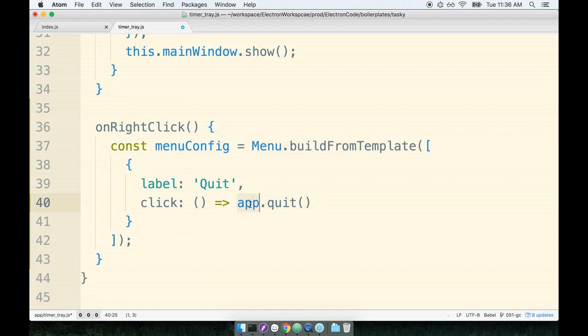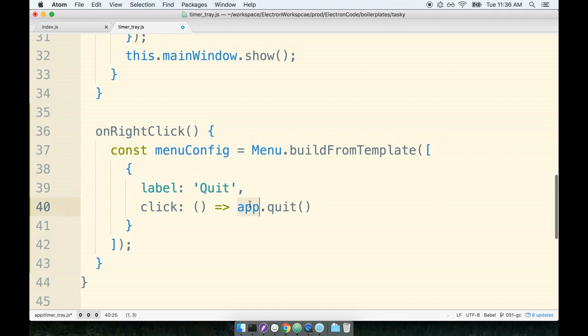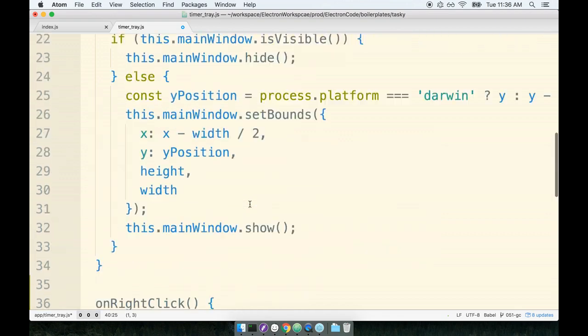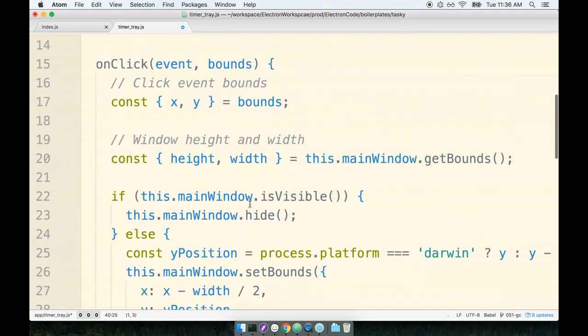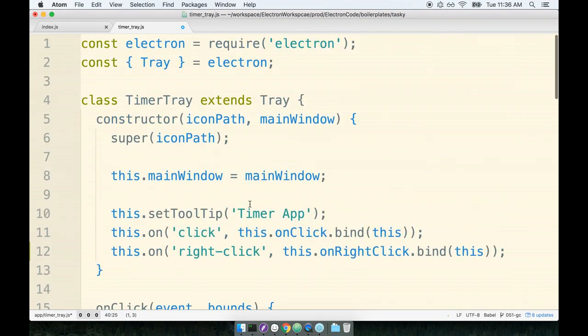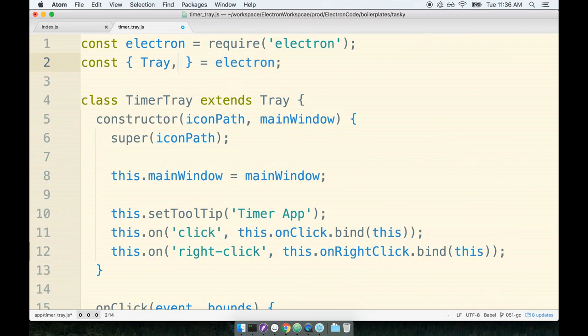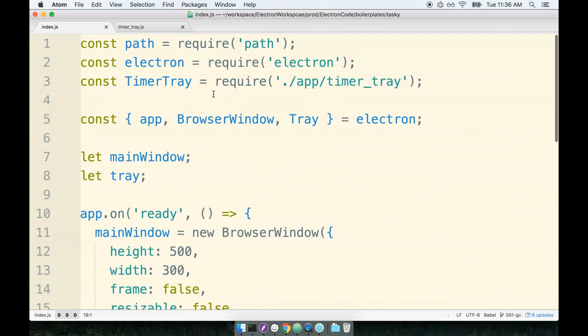So app right here—this is the electron app that is created automatically for us by the electron library. We can destructure or import this at the top of the file. We'll go up to the top. Here's our electron library and we'll destructure off the app object. Remember that we had previously done this over here inside of our index.js file as well. We destructured off app and then added on the event handler to it.